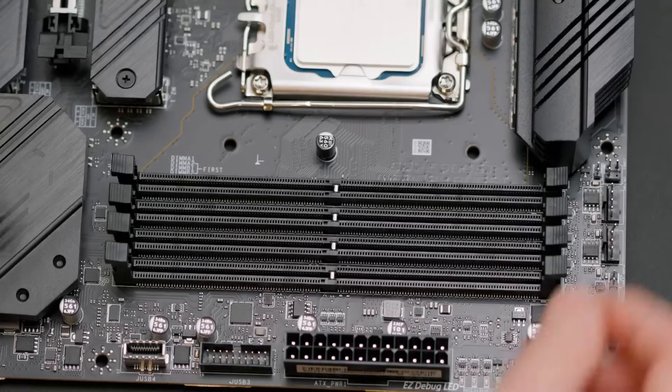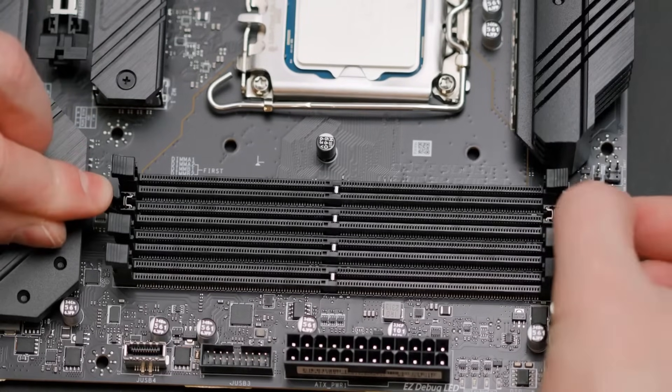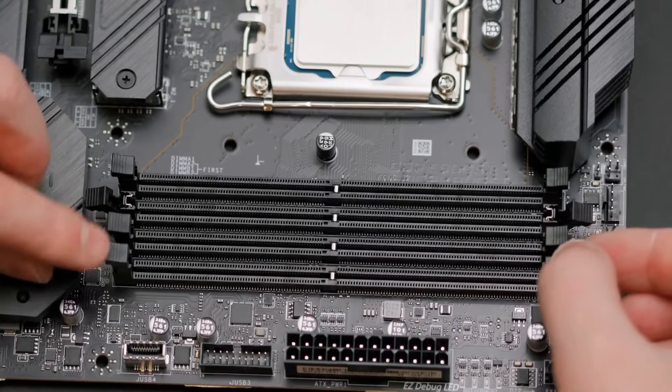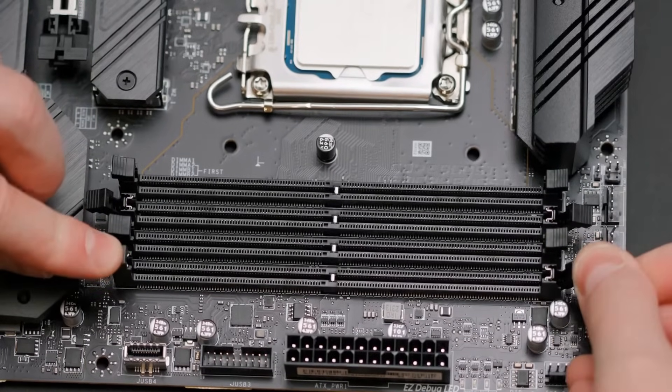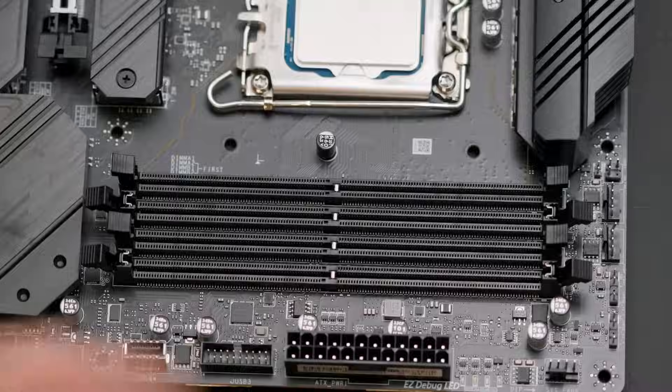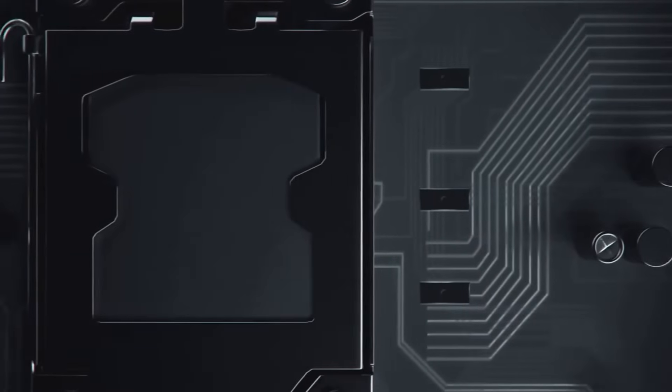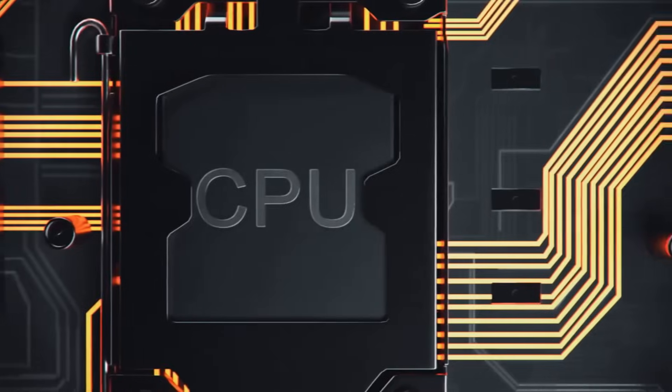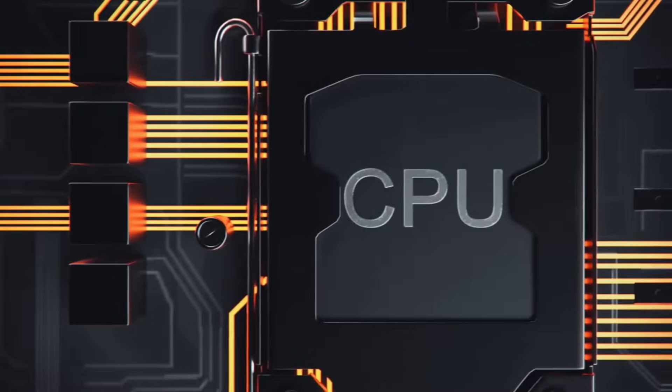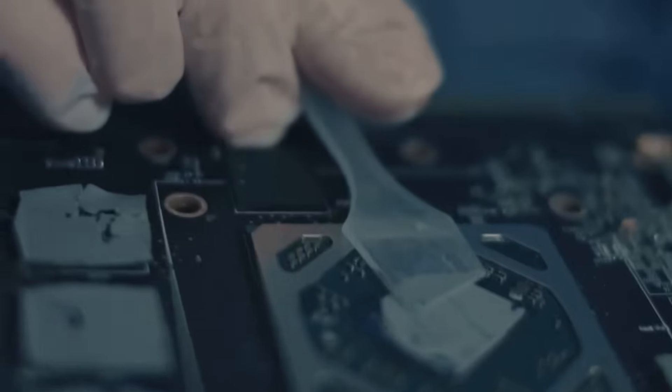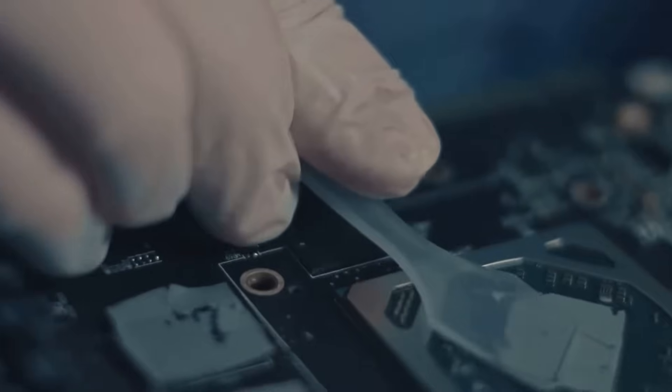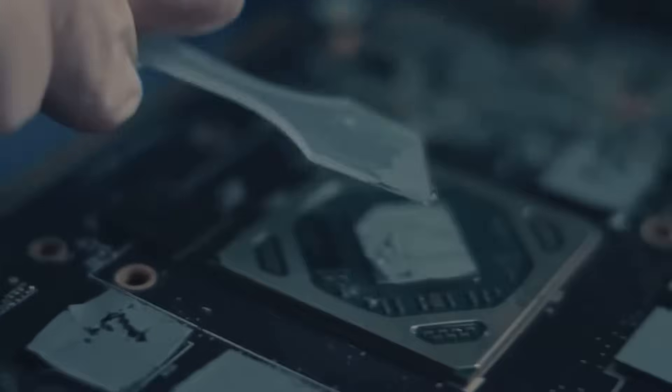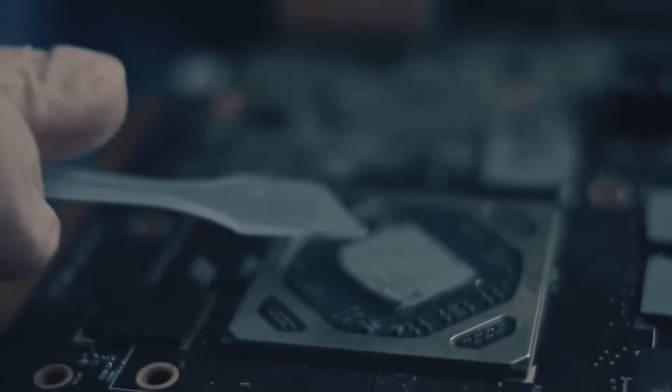Repeat the process for any additional RAM sticks, making sure they're installed in the correct slots as per your motherboard's manual. With the CPU and RAM installed, your computer is starting to resemble a real tech powerhouse. Now let's move on to the next crucial step, applying thermal paste, the secret sauce that keeps your CPU cool and happy.